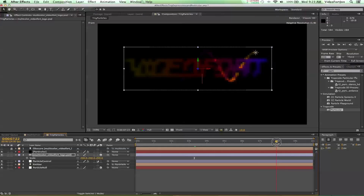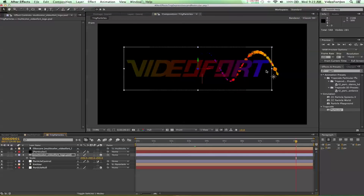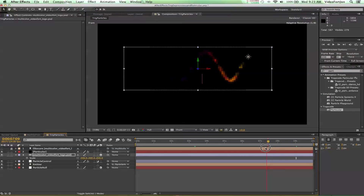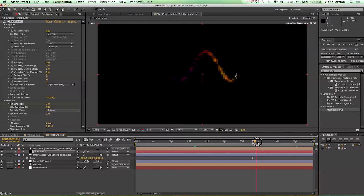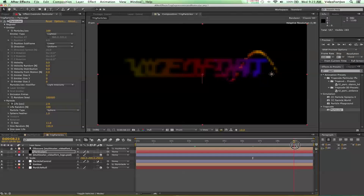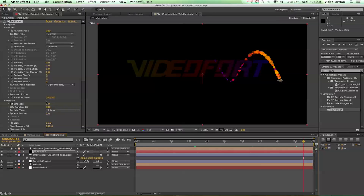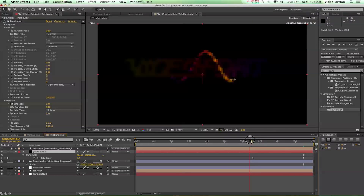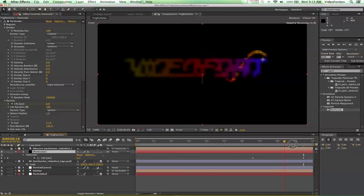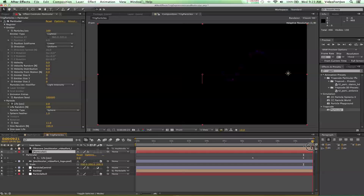Right around here we want our particles to start dying off. So I'll grab our particles and go to where it says 'particle life' — set a keyframe there, then simply move forward until we get to the point where we want them to die, and bring it down to zero. That sets another keyframe. If we select our particular layer and press U on the keyboard, that'll show us all the keyframes we've set — only those two. We can scrub through and see that the particles die off.